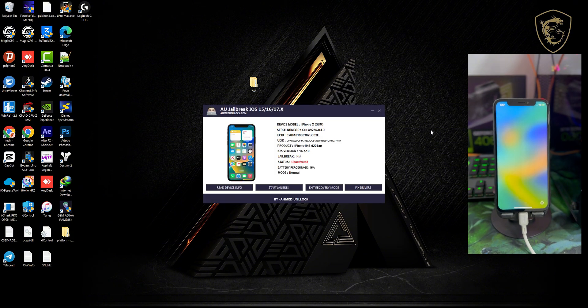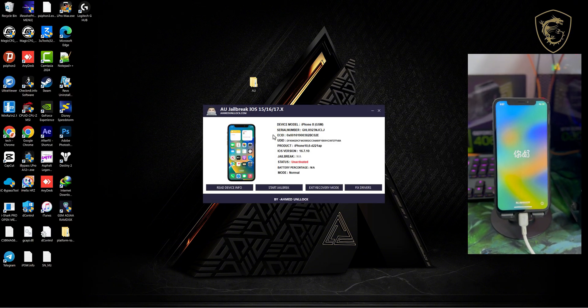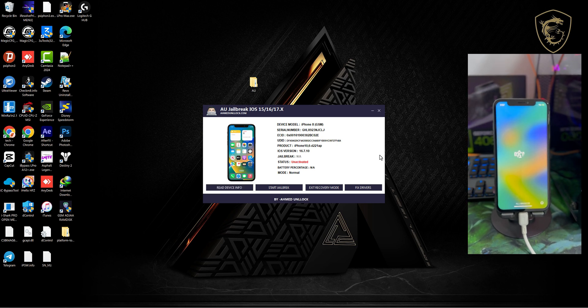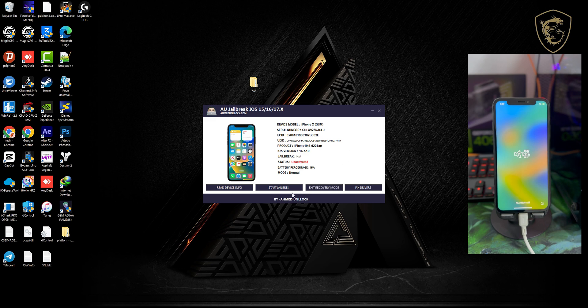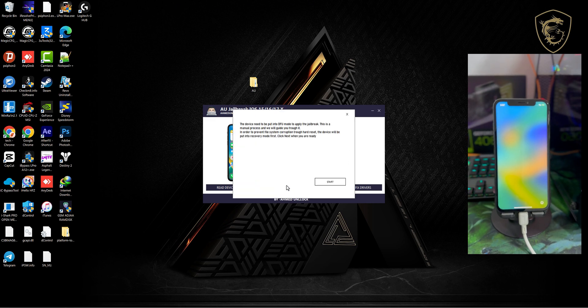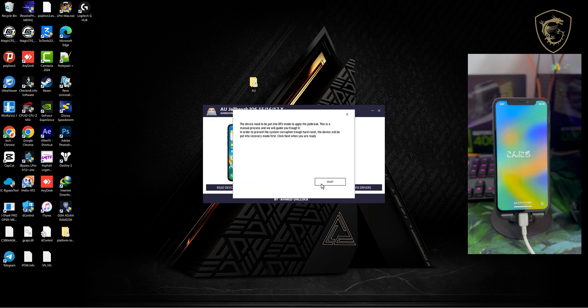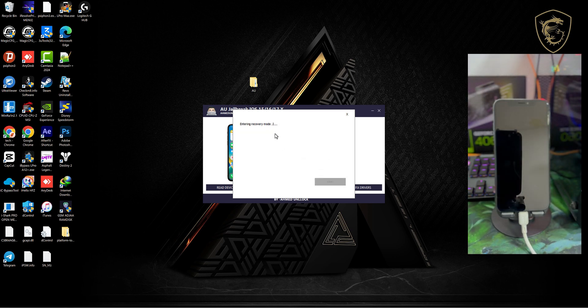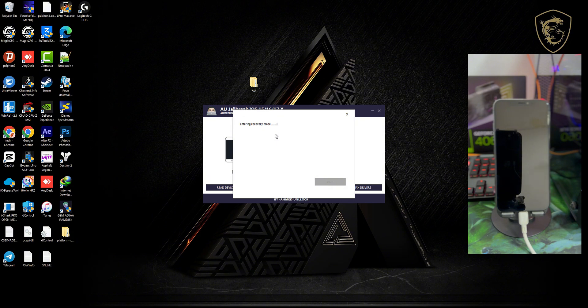Now the second thing you need to do is click on start jailbreak, and then you click start. Your device is going to be switched into recovery mode.